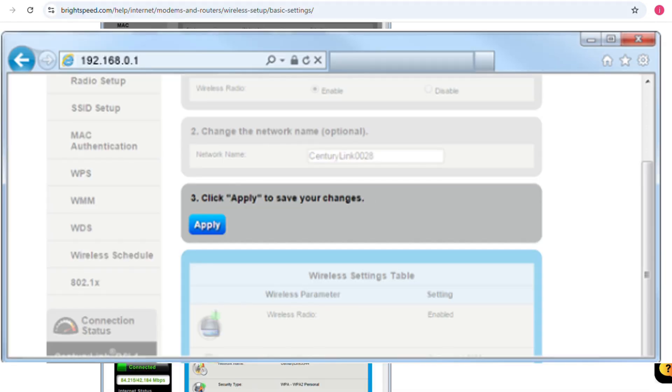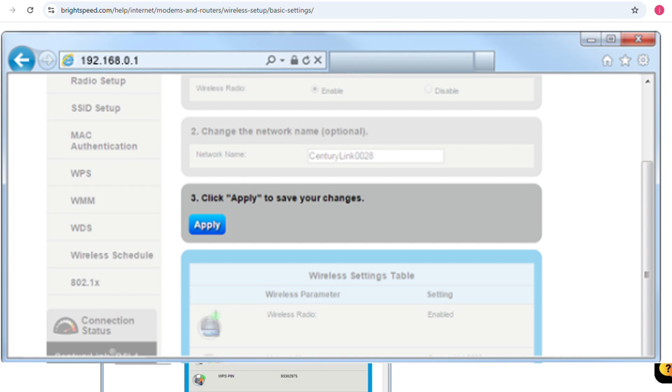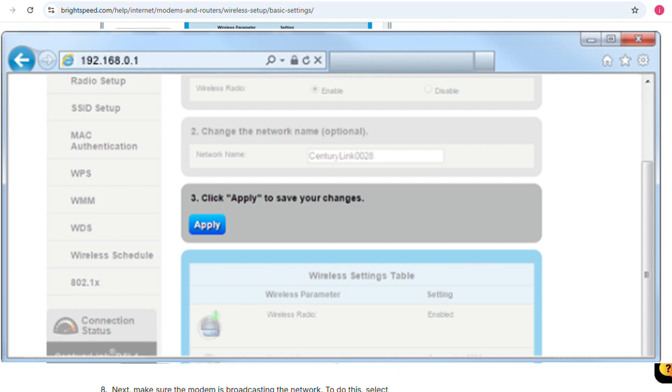You can view more details about your wireless connection including the security type, key, passphrase, and WPS PIN. Select apply to save the changes.